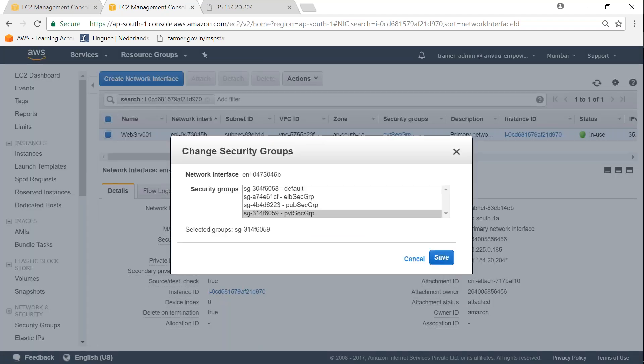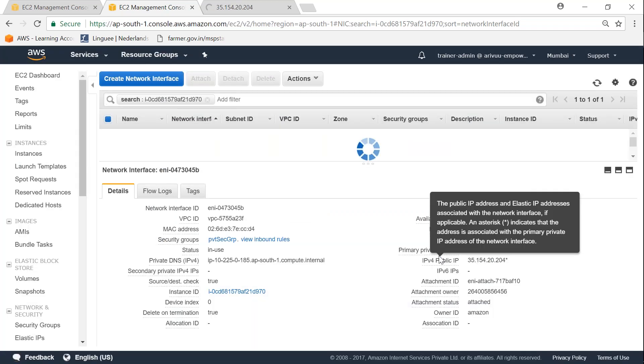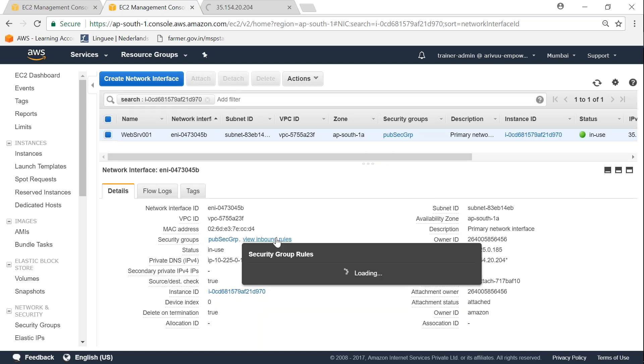So once it loads up, all you have to do is choose the one which you think is going to give the public access. So in this case, I already have a public security group set up, so I'm selecting that one and click on save and it is taking the changes into effect.